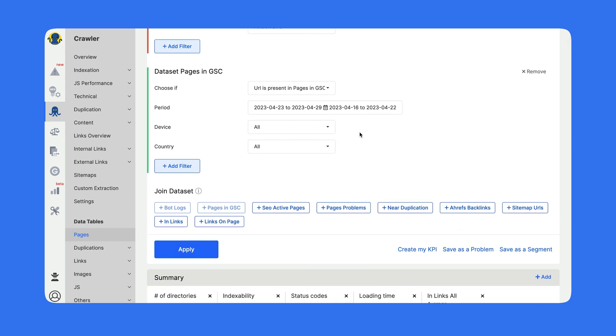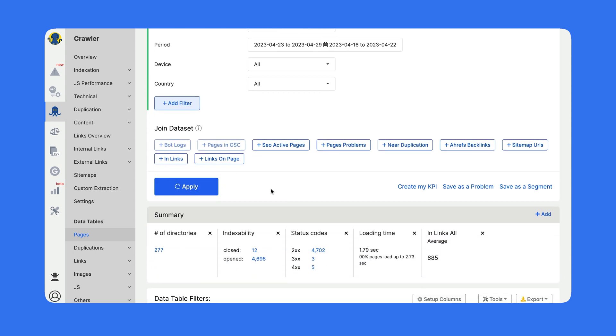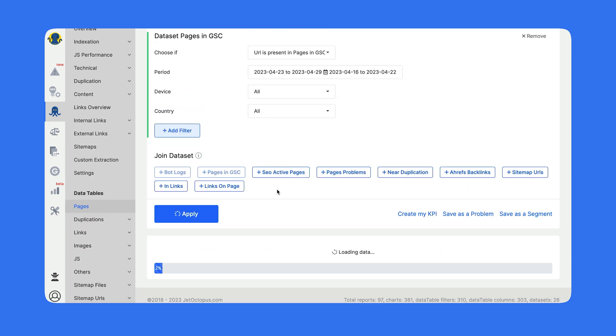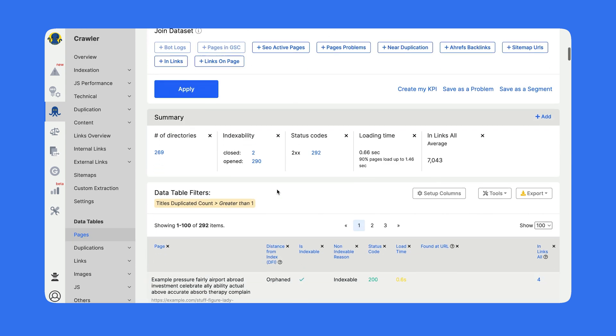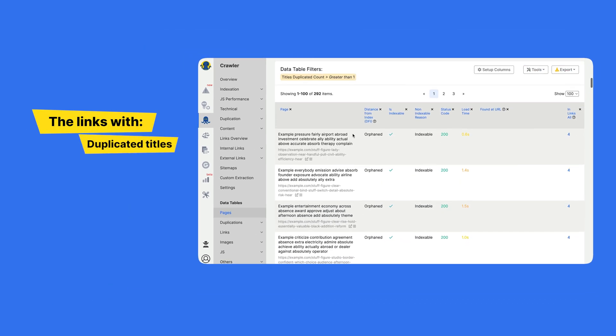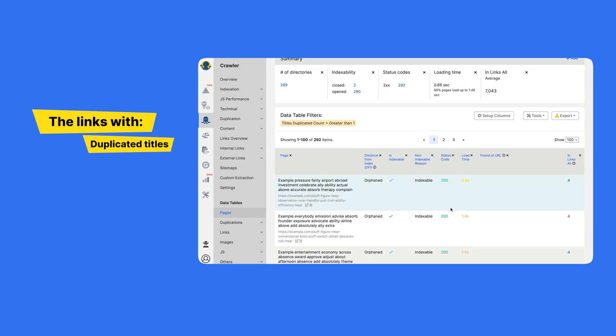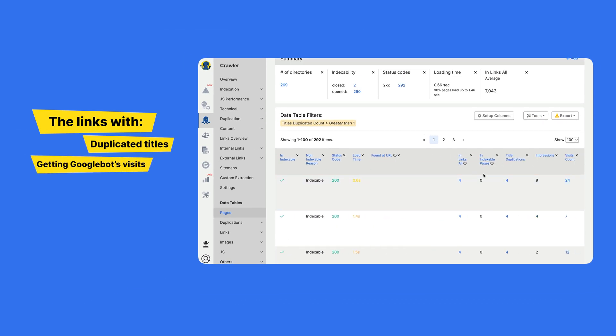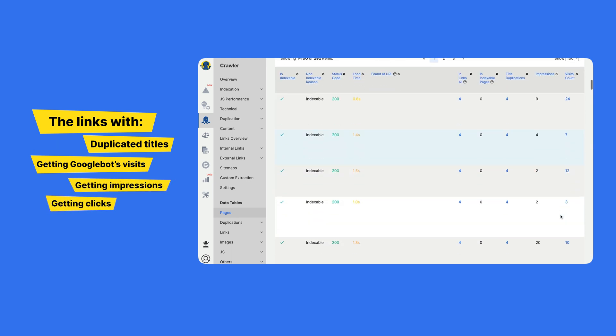I pick up the needed filters — impressions, clicks, and visits count. I push apply, and right now I'm having the URLs with duplicated titles which are getting Google bot visits, impressions, and clicks. So in just one place, we've joined three datasets and got so many insights on the fly.